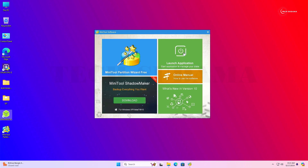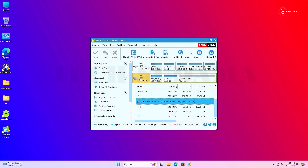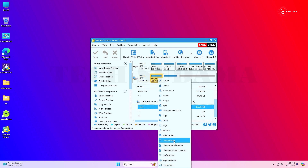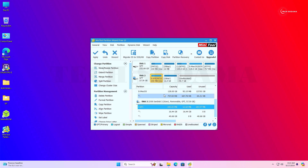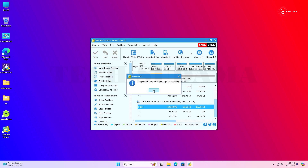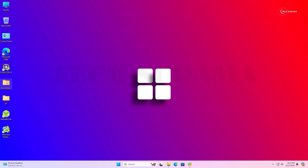Now install MiniTool Partition Wizard, click Yes, then Finish, and click Launch Application. Here you can find your USB pen drive. Select the EFI partition, right-click on it, click Change Letter, click OK, then click Apply, click Yes, and click OK. It's done — minimize this.